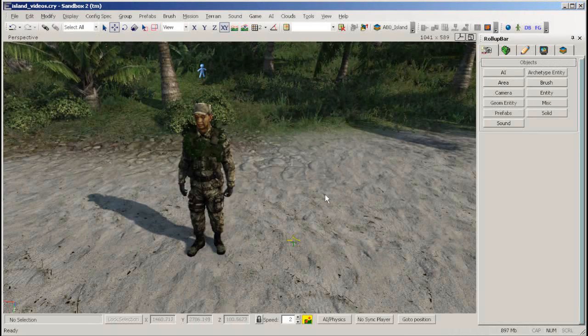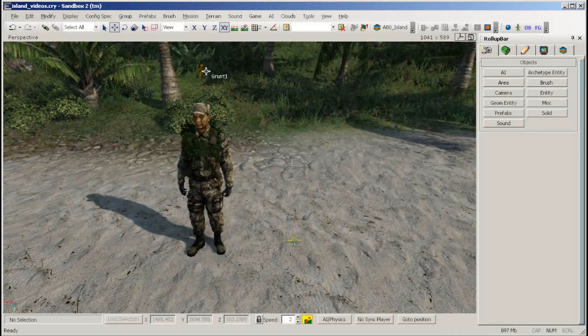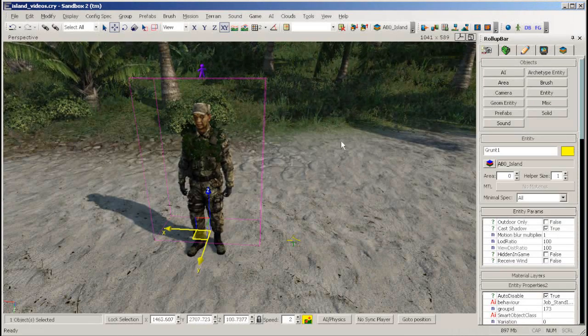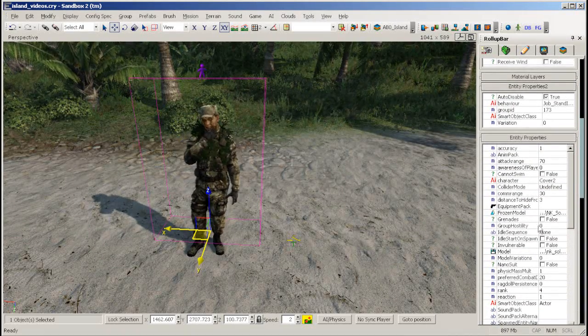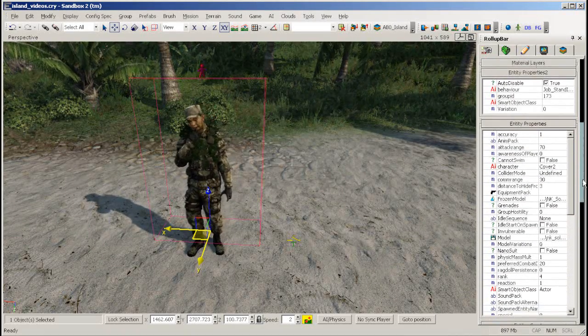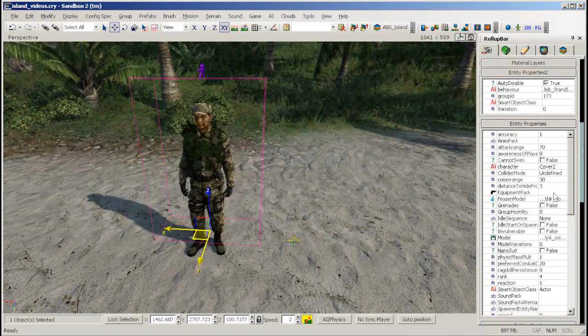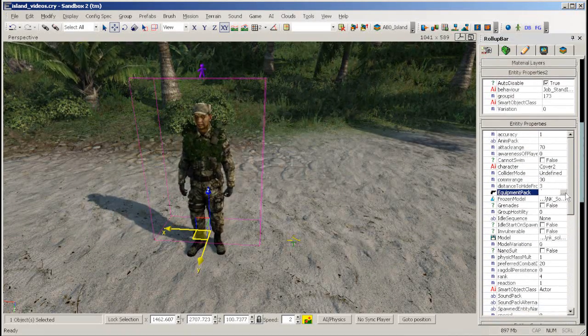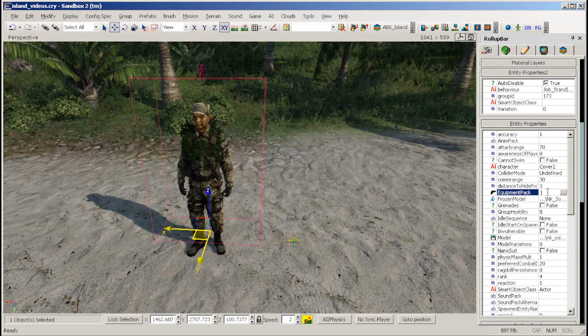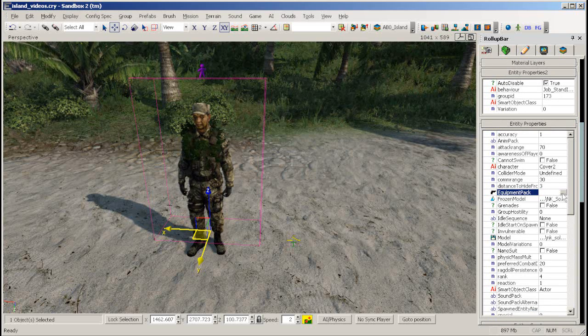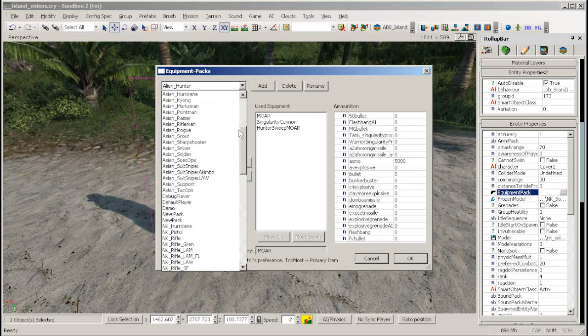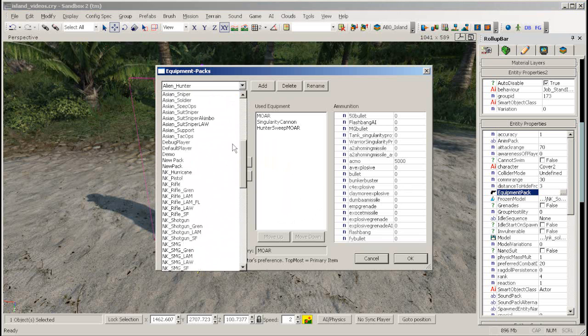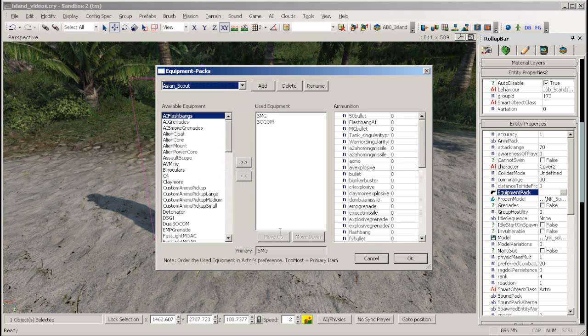To set up an equipment pack for an AI first select your AI then go down to the properties to equipment pack. Click in the dialog box then click on the browse button that appears. Then select an equipment pack from the list and click OK.